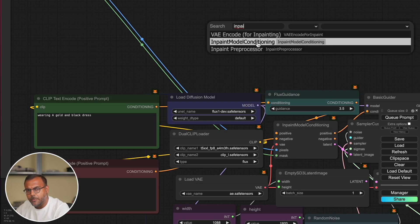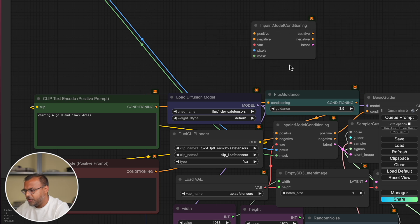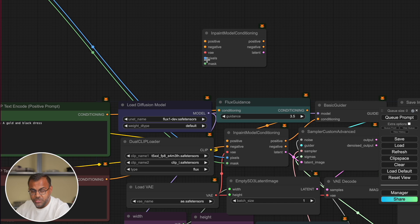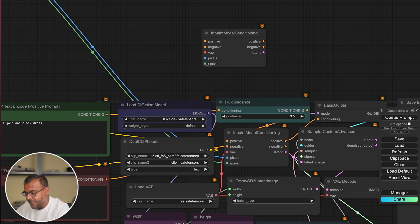It should be part of the standard ComfyUI, and if you can't find it, make sure your ComfyUI is up to date. Once you've pulled it into ComfyUI, you'll need to connect positive and negative parameters, the Vey, Pixels — which is the image that's going to be inpainted — and the Mask.